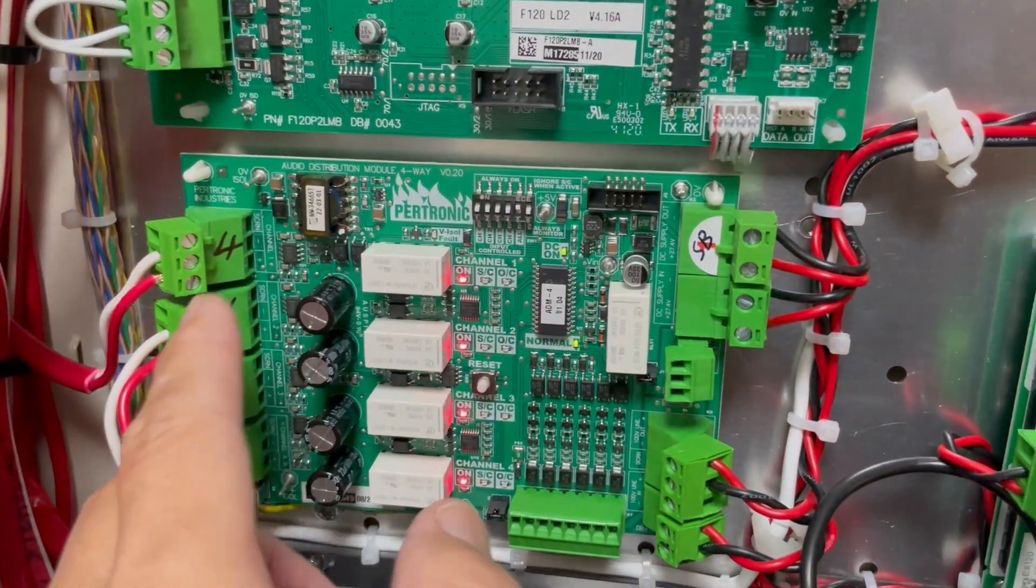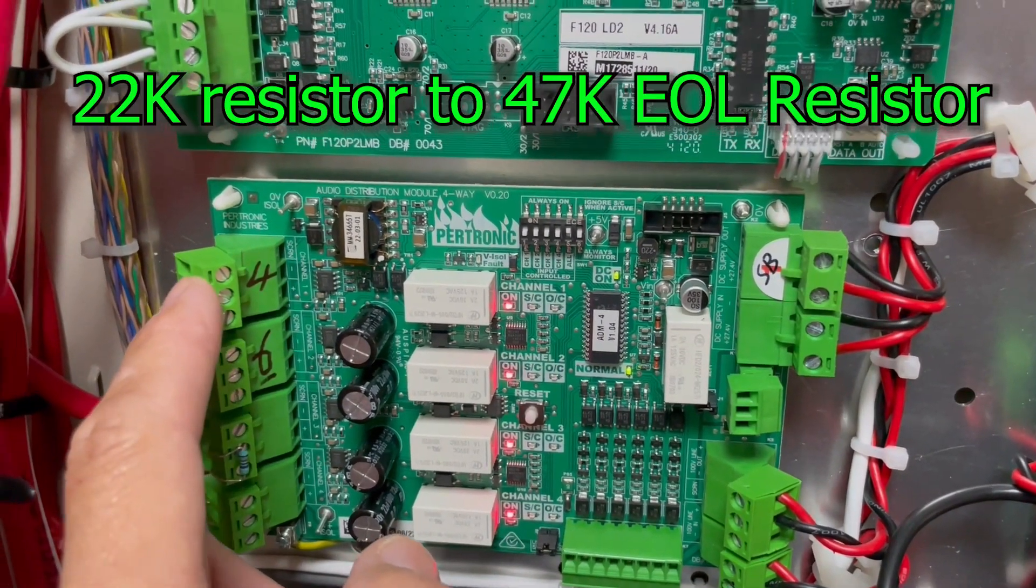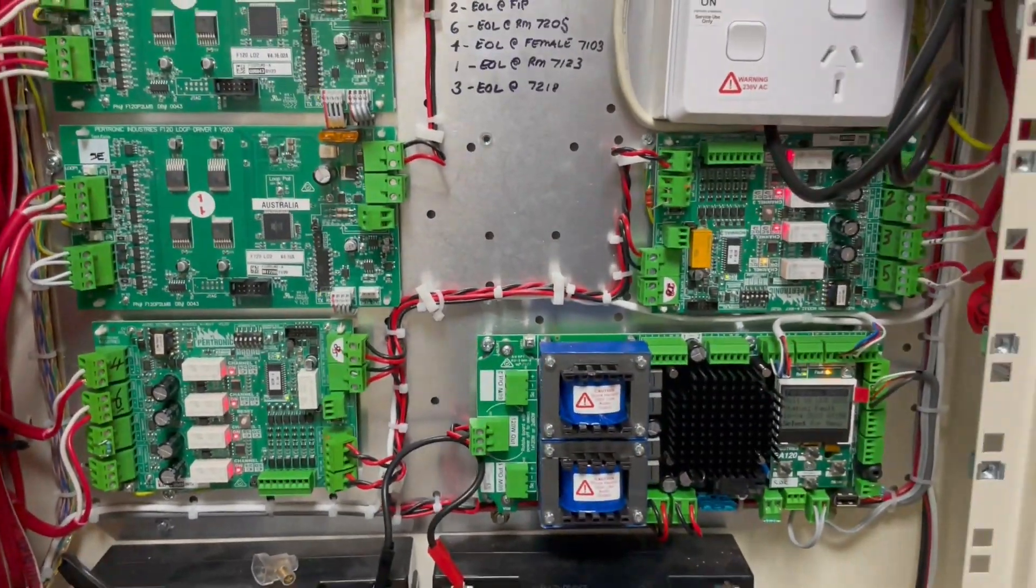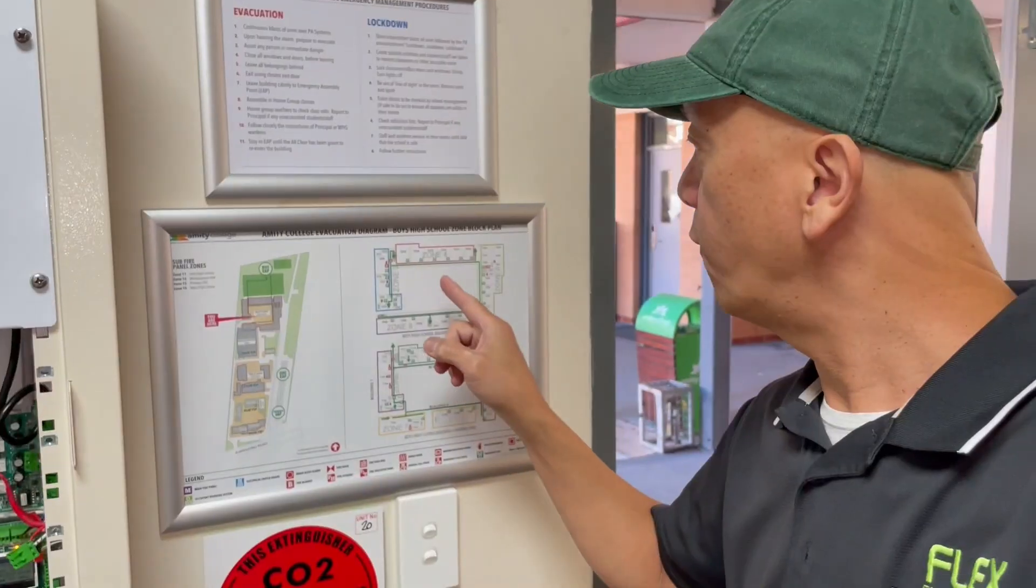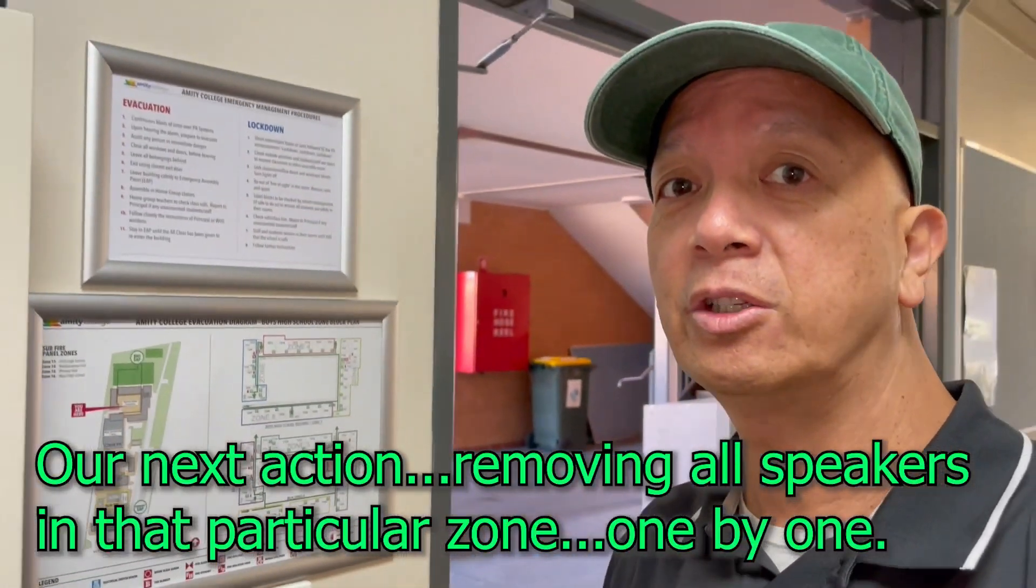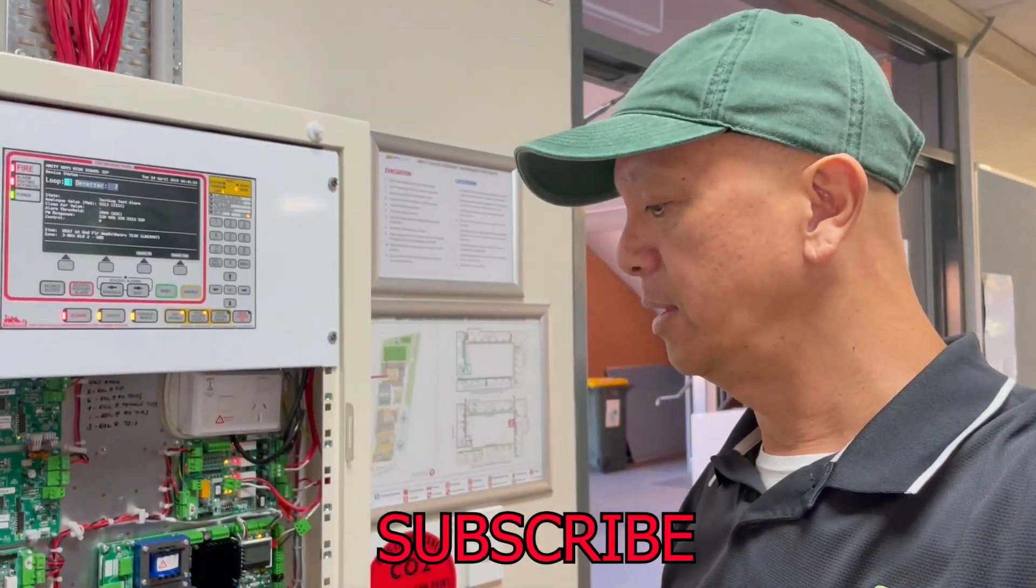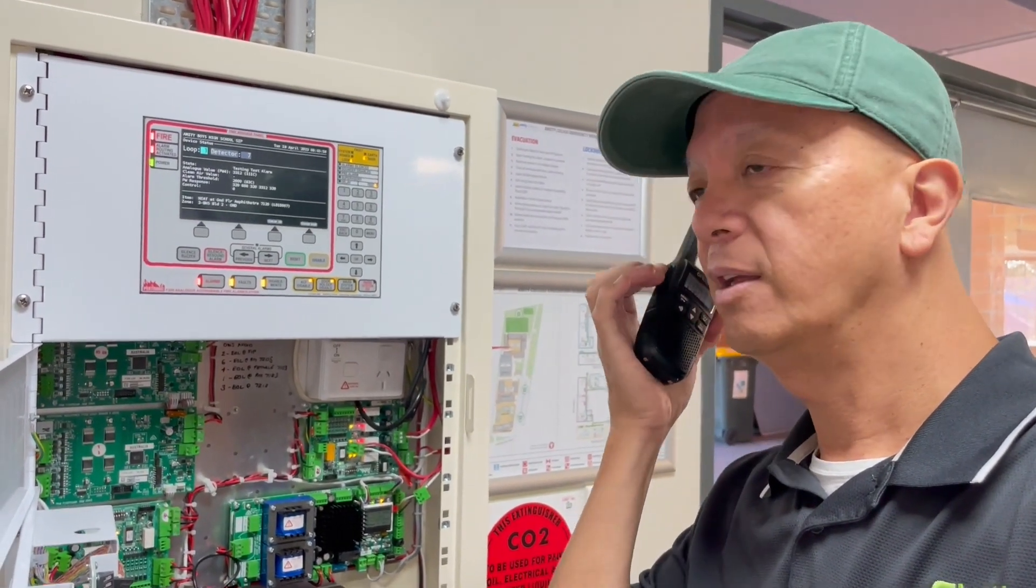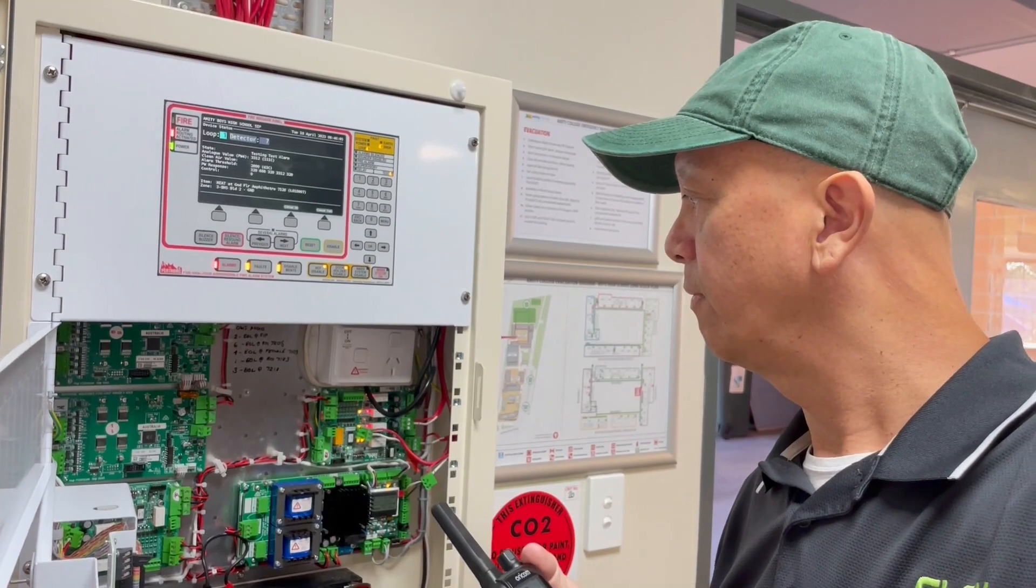One by one from the old audio distribution module, we change the resistor from existing to 47K. Okay, so let's find the end of line resistor for output number five. Are you there in the ground level? I should be in room 7120.